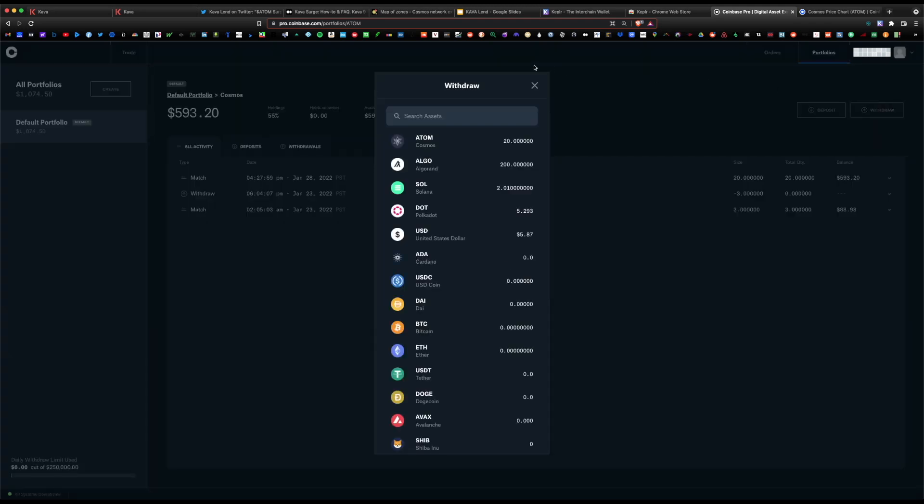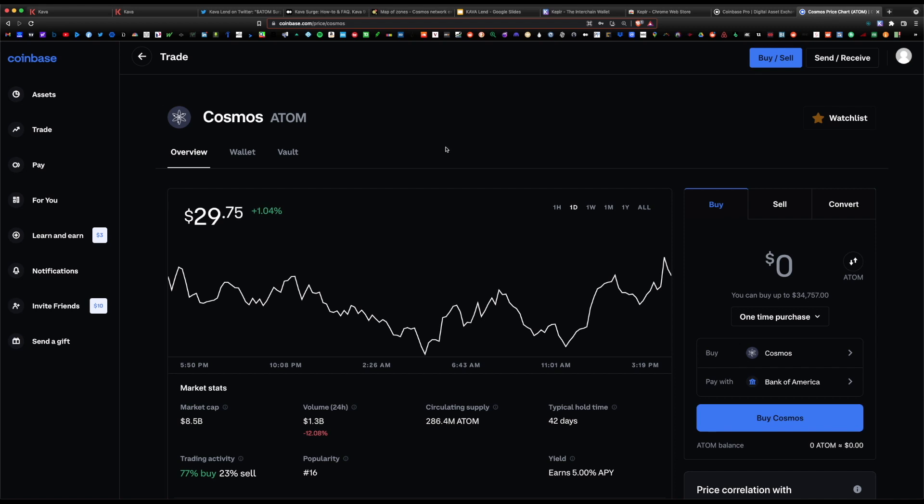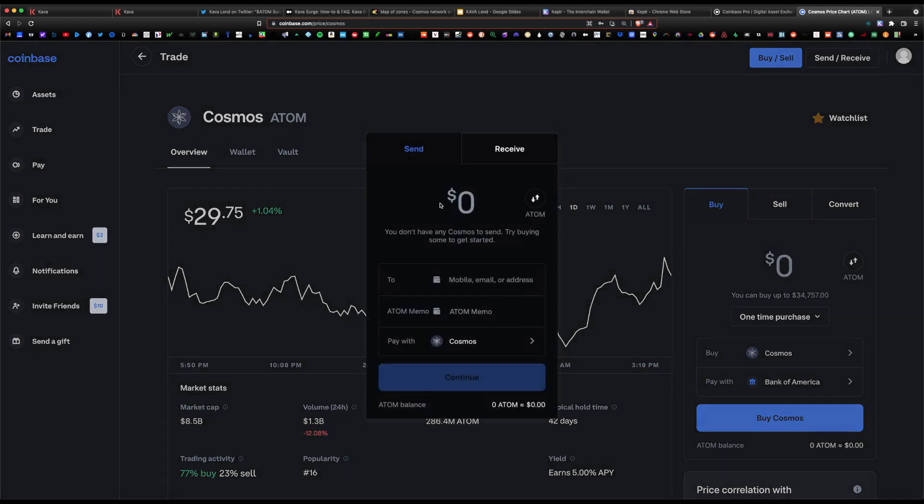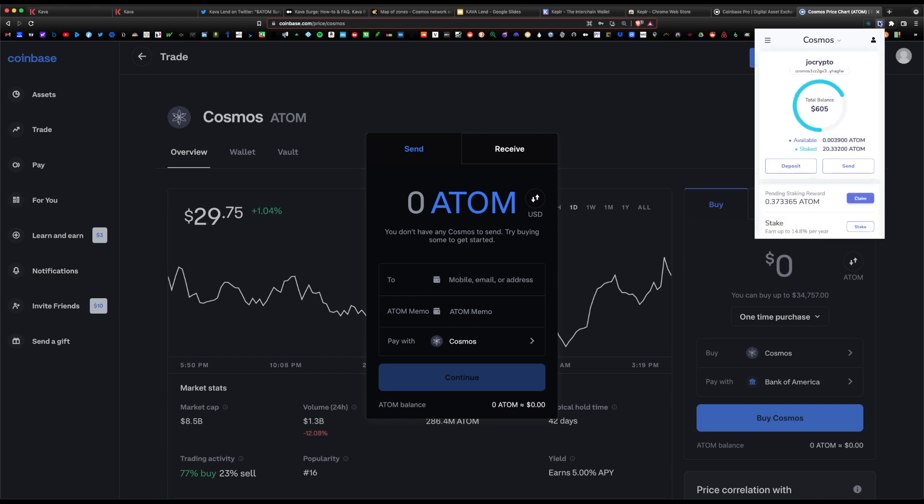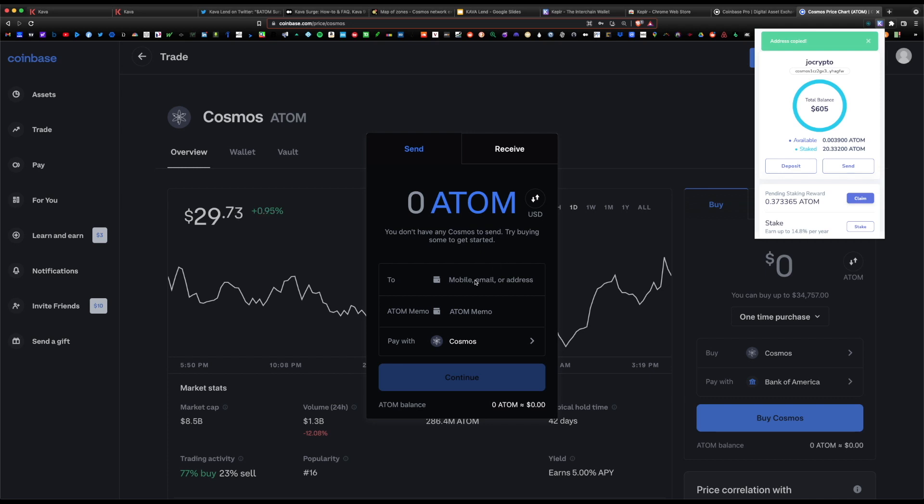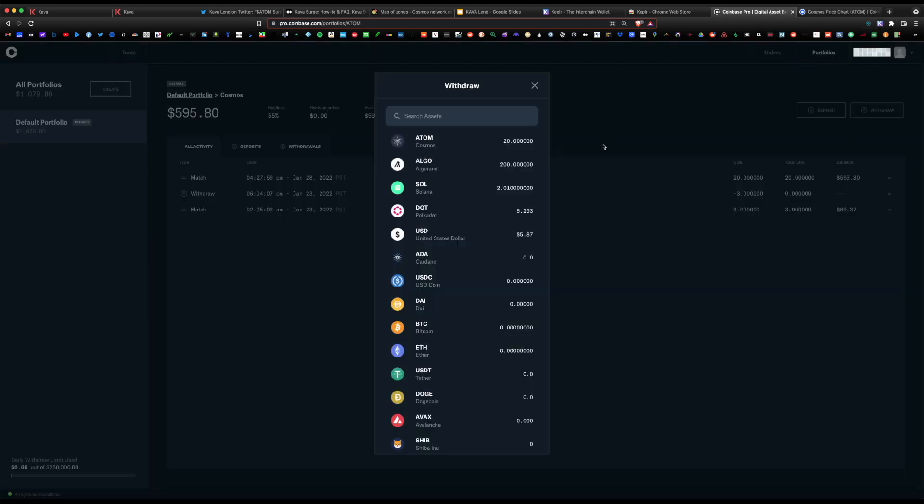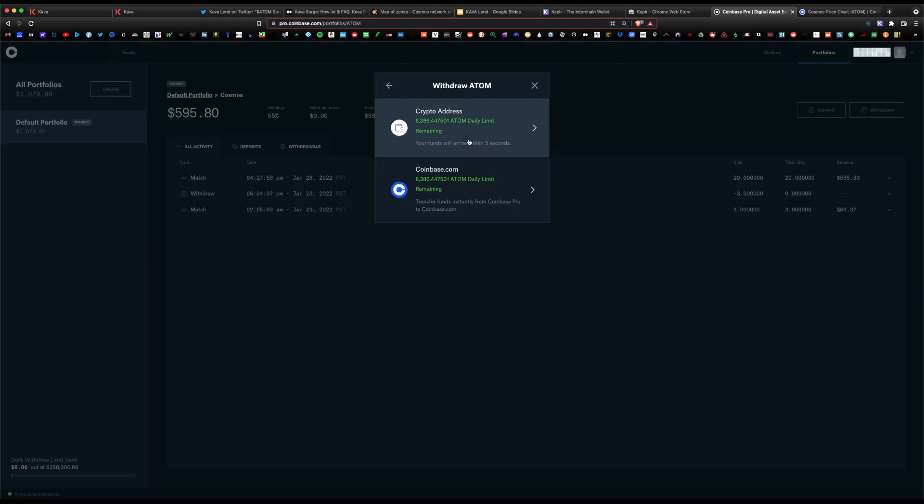If you're consistently purchasing coins, I recommend you stick with Coinbase Pro. Under the Atom page, you want to hit withdraw and select Atom. This would be the same under the regular Coinbase page. You would go to send and receive on the top right and you would enter the amount of Atom you want to send.